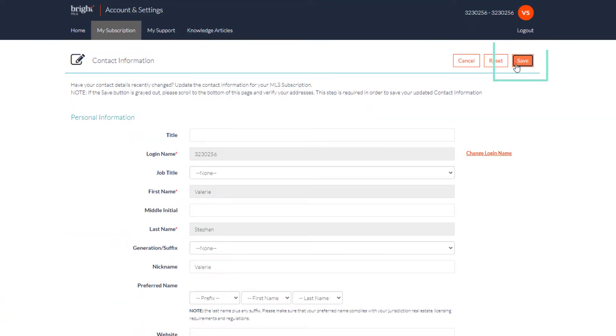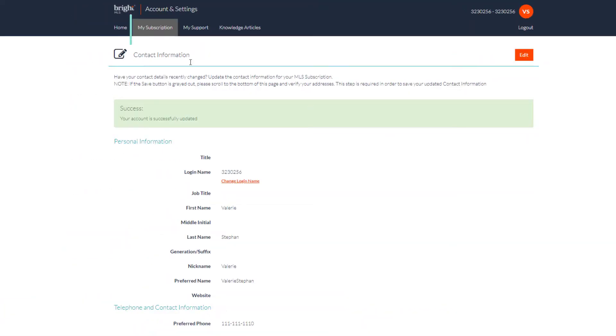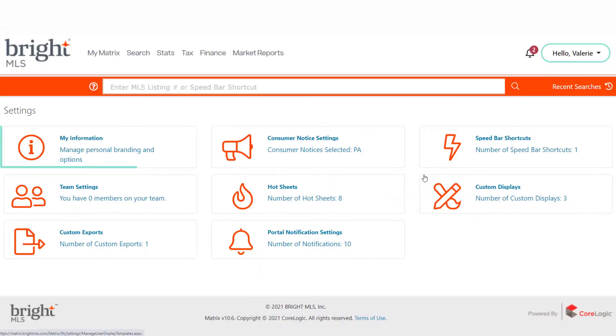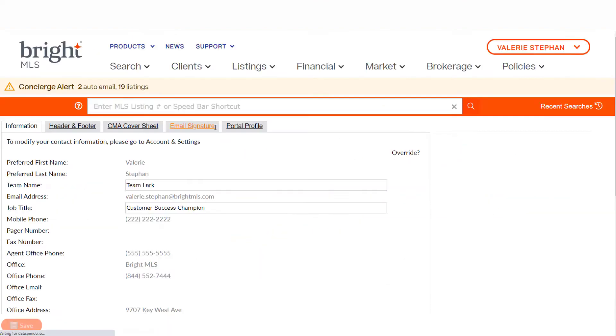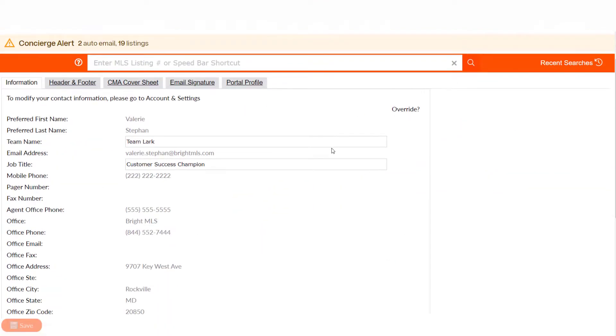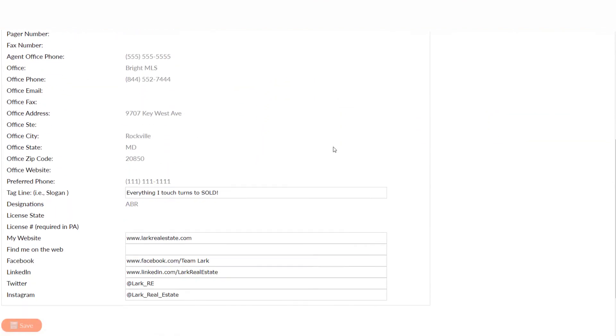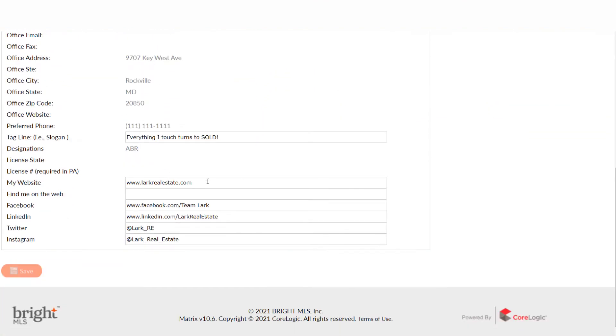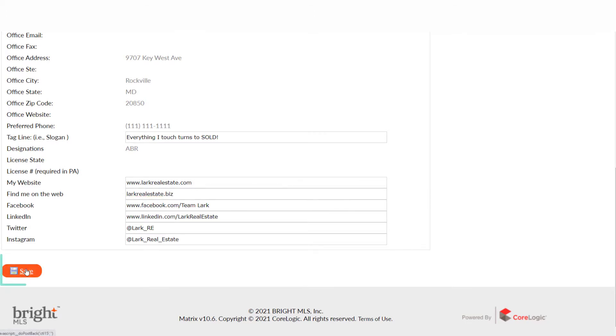Next, MLS Settings, My Information. Add a job title, tagline, and any relevant social media sites or internet sites you'd like included in your branding. Save before moving on.